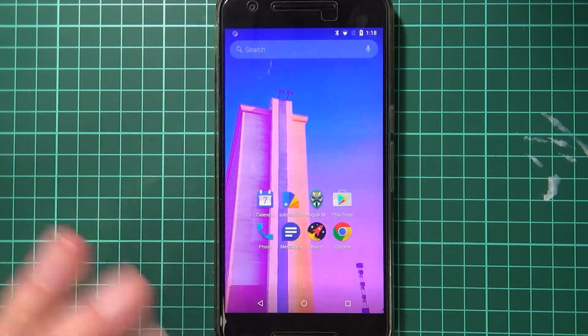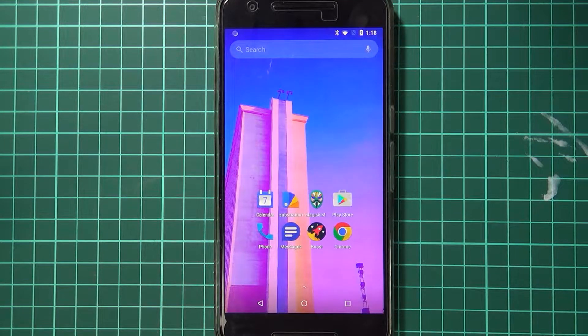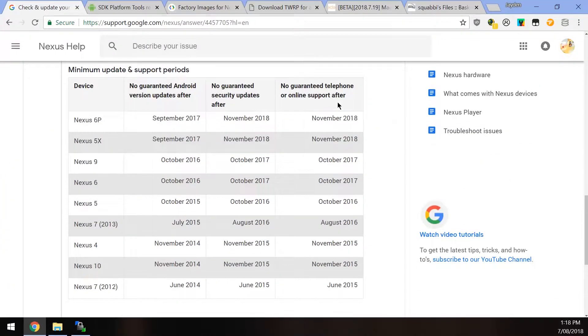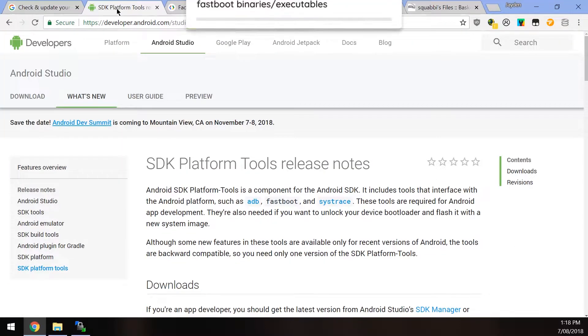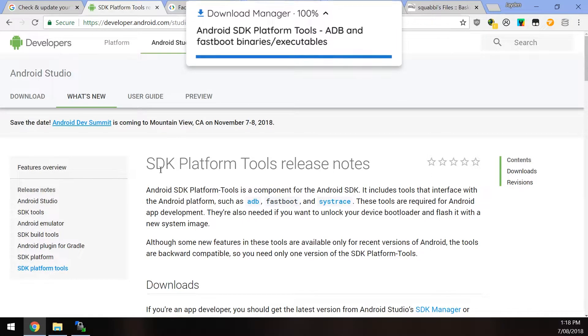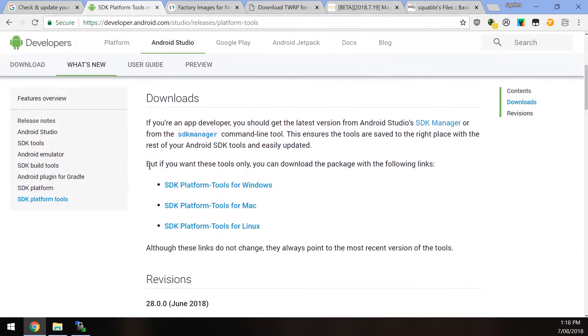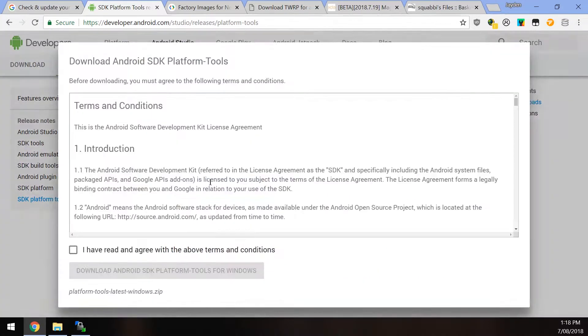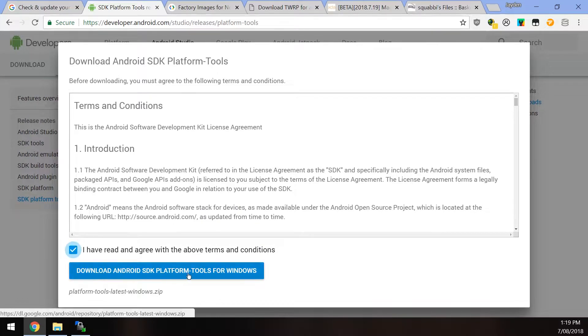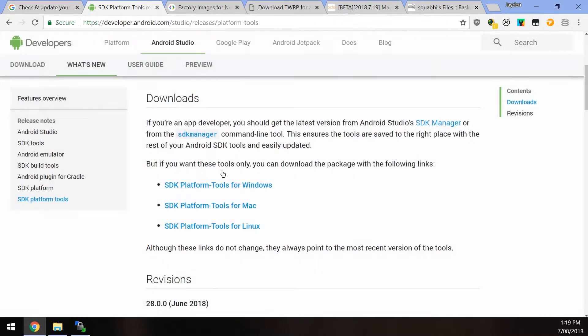Once you've done that, we can go ahead with the updating process, which involves downloading a few things. So first up, we want to download the latest SDK platform tools. Now this is just ADB and fastboot, these programs that are used to communicate with your device in its various states.